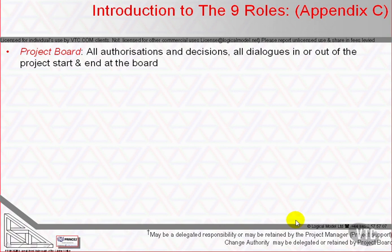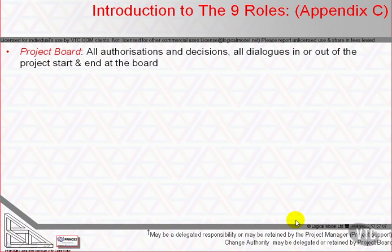There are nine roles whose duties are explained in the official manual. What we cover now is definitive and important for the exam, but it isn't yet complete. It's enough for now so that we may appreciate each role's participation in our conversations. The detailed responsibilities and actions of each role will be covered when we get to the organisation theme.